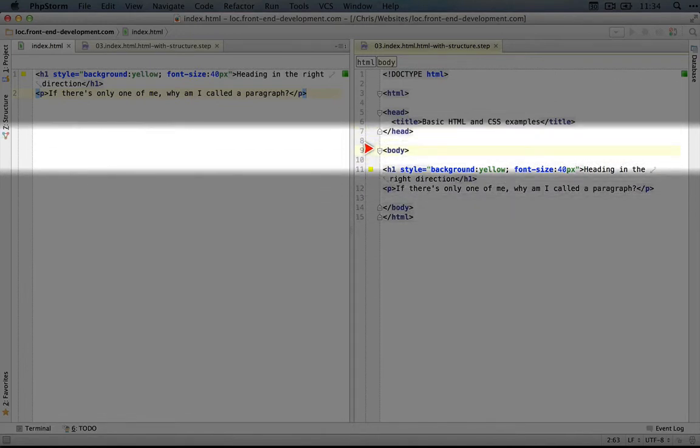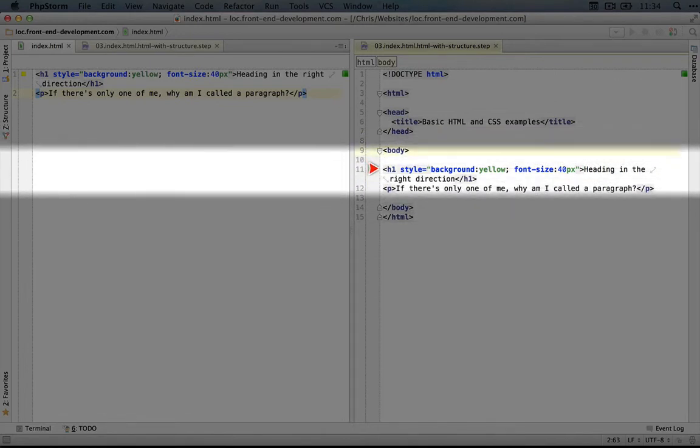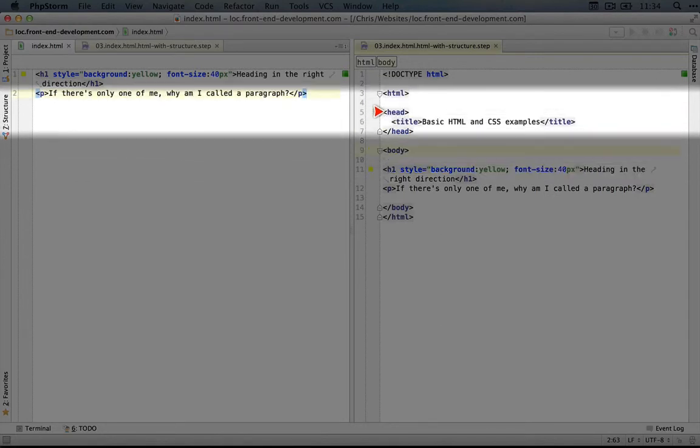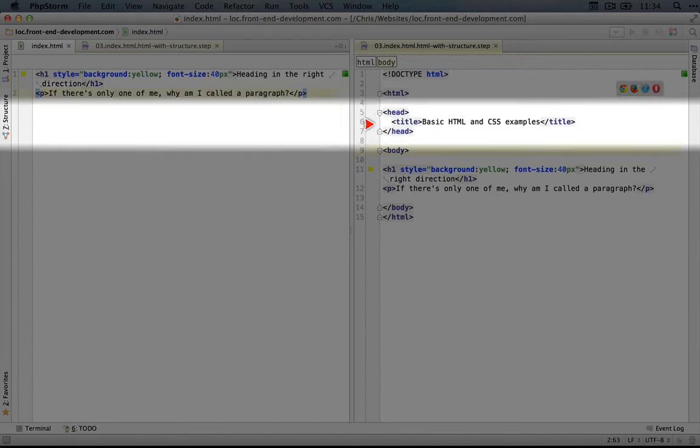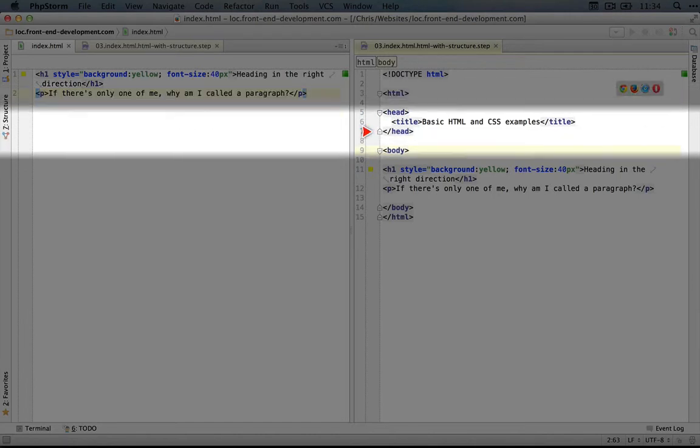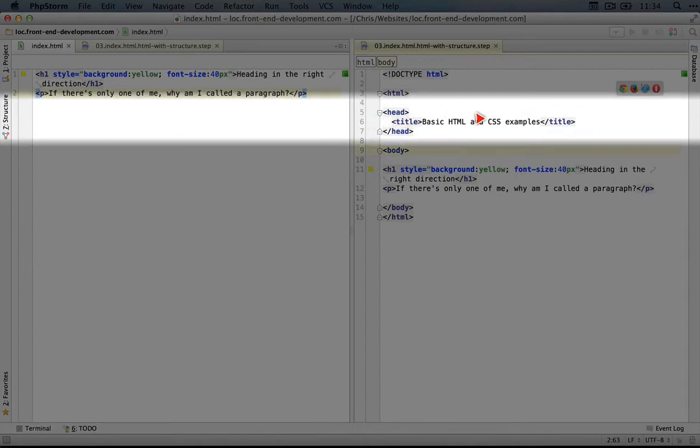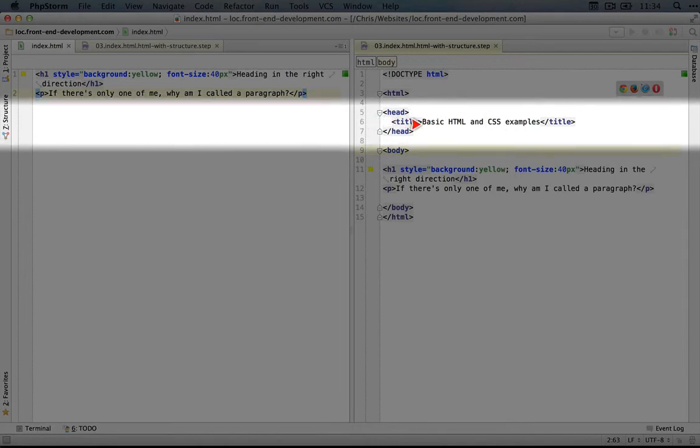Now, the reason why this is useful to tell the browser that this content is inside the body is because we can add additional features to our HTML page that will exist in the head. So you can see an opening head tag here and a closing head tag here, and within these is a title tag, and this is called basic HTML and CSS examples.